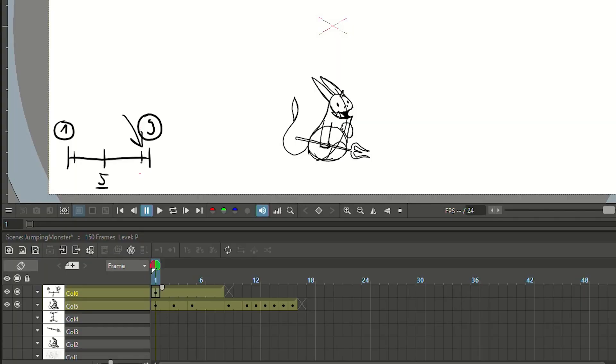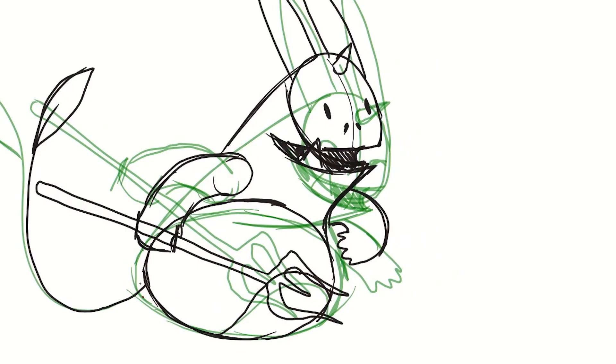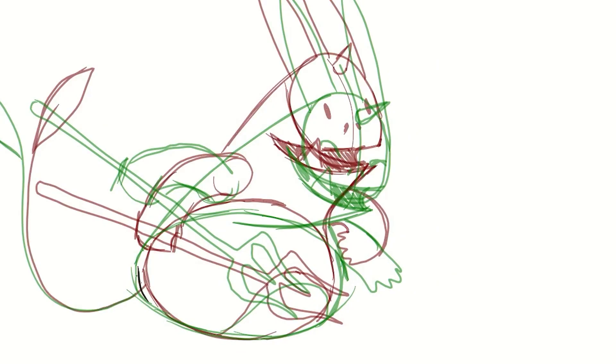For the next drawing we also have to favor one of the keys. But in this case we are easing into the anticipation extreme, so the lines that we draw are closer to the green lines of the onion skin.